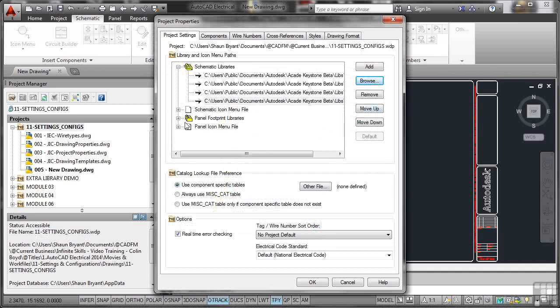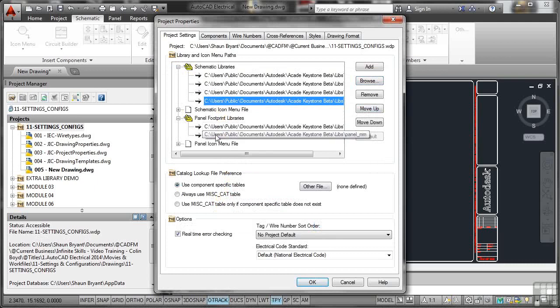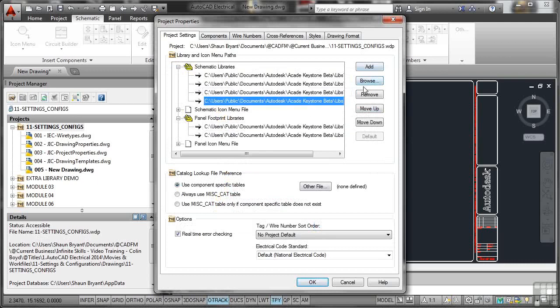It's the same with the panel footprint libraries. I do the same thing there: add and browse, I can remove, move up, move down and so on.